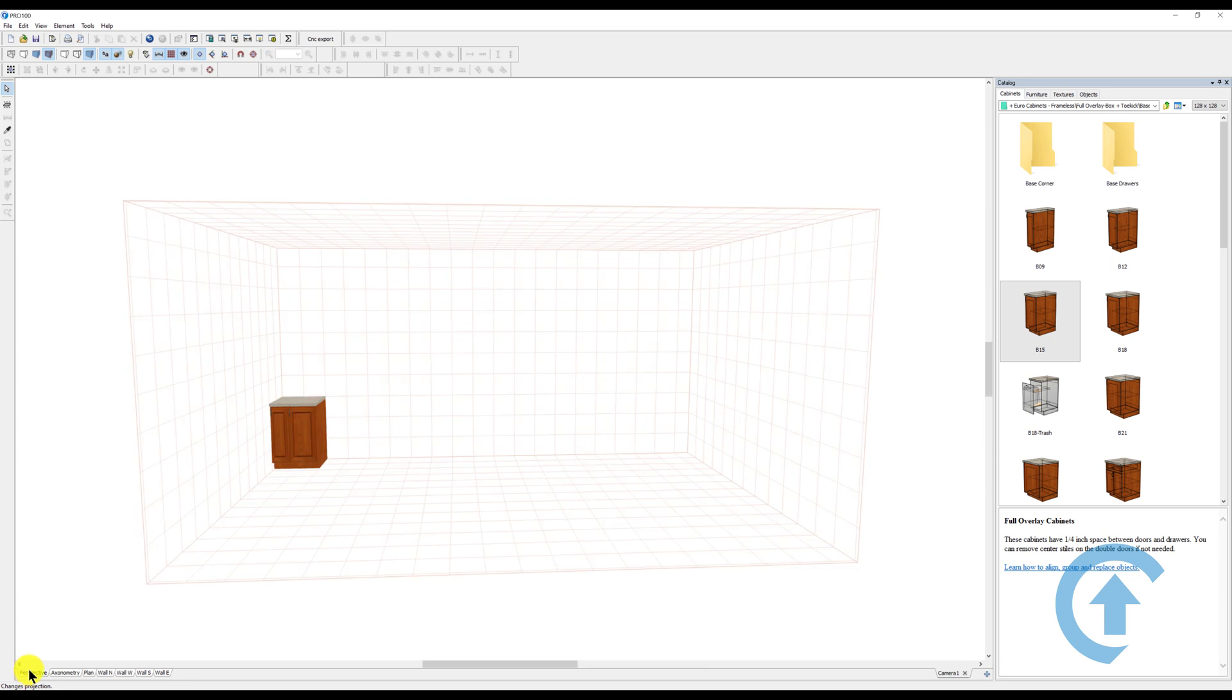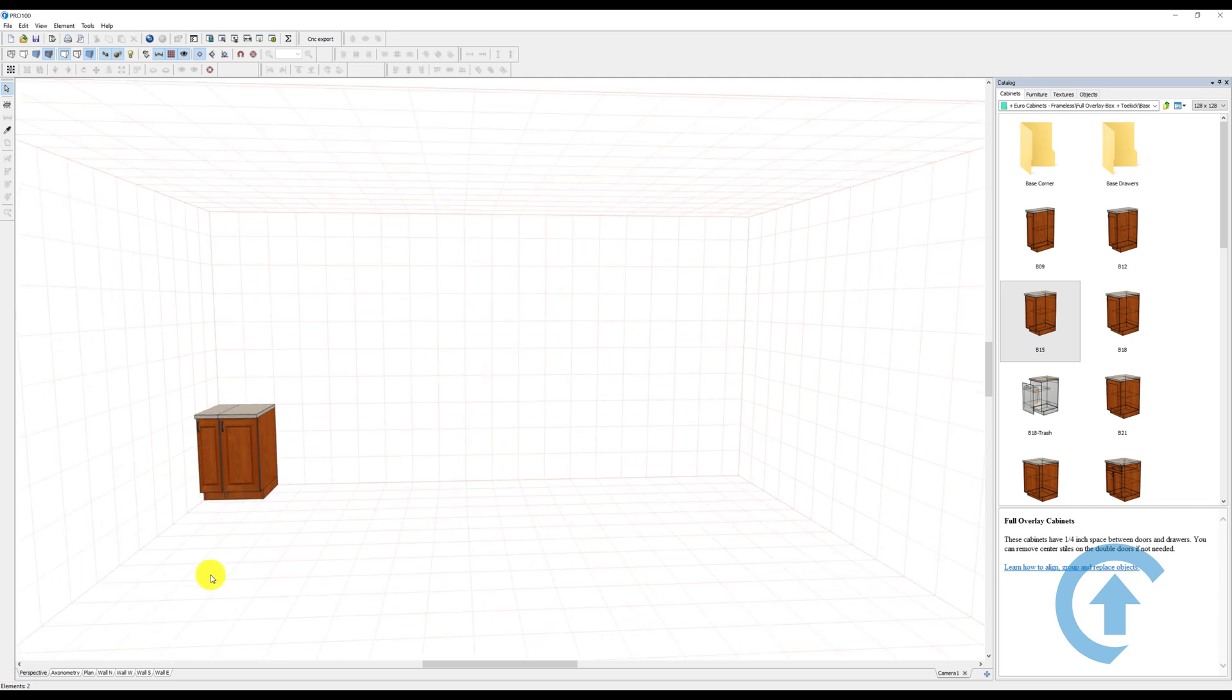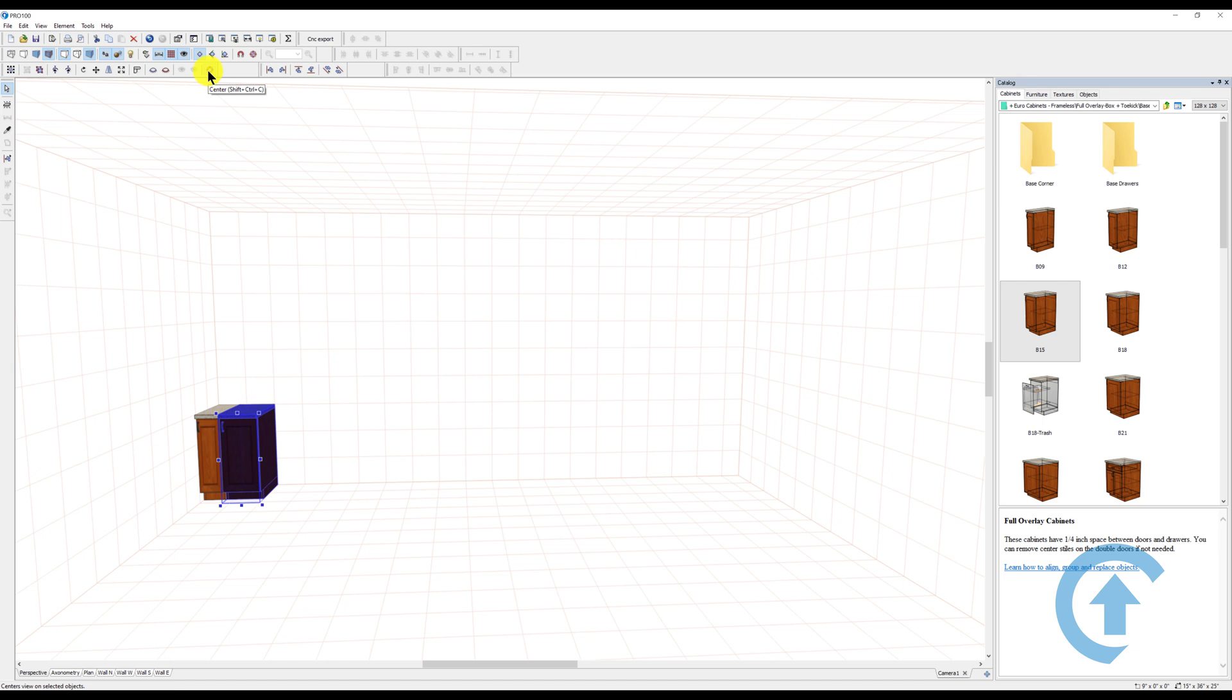I'm going to turn on the contours so you can see those lines. I like to use this button right here. There's a difference between this button and this button. This is Auto, as it says.